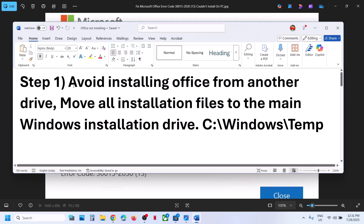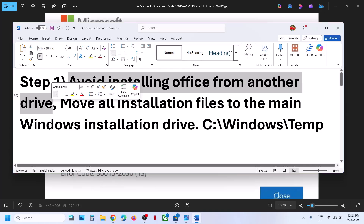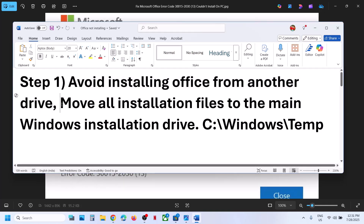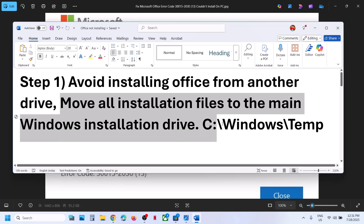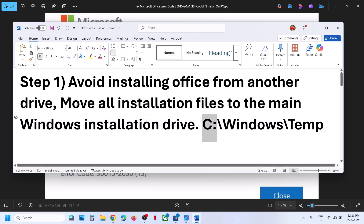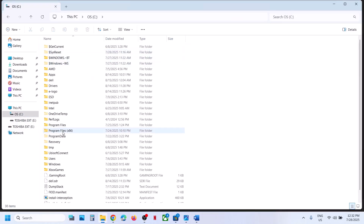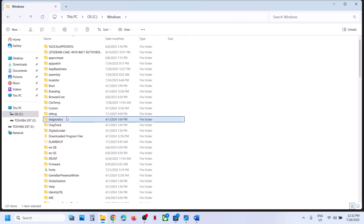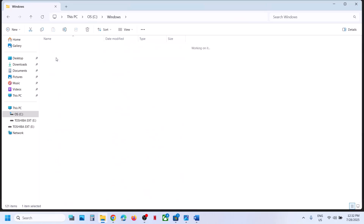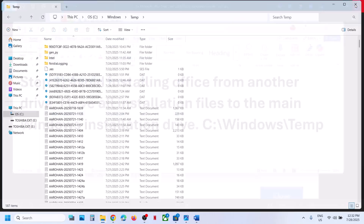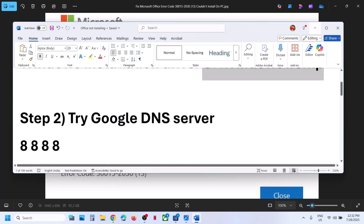The first step is to avoid installing Office from another drive. If you are using another drive, try to move all the installation files to the main Windows installation drive, that is C Drive — specifically to C:\Windows\Temp folder. Move all the installation files there and then try to install from C Drive.